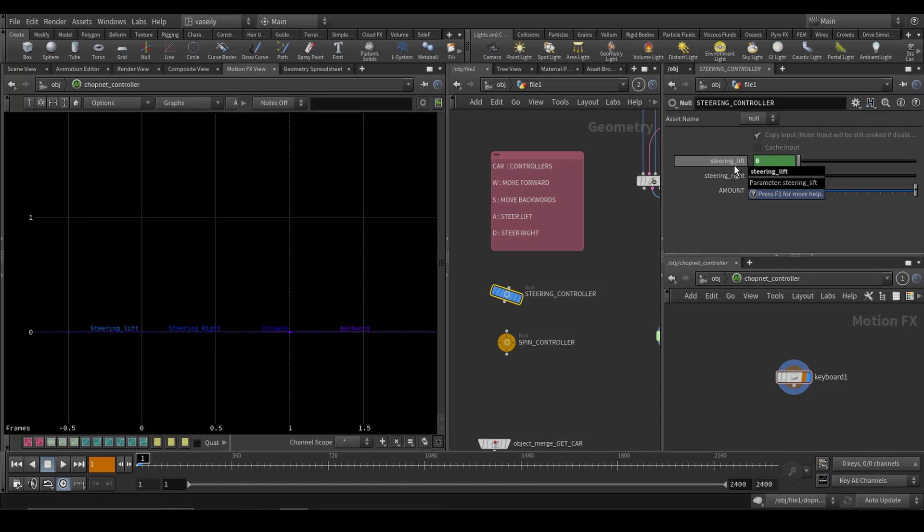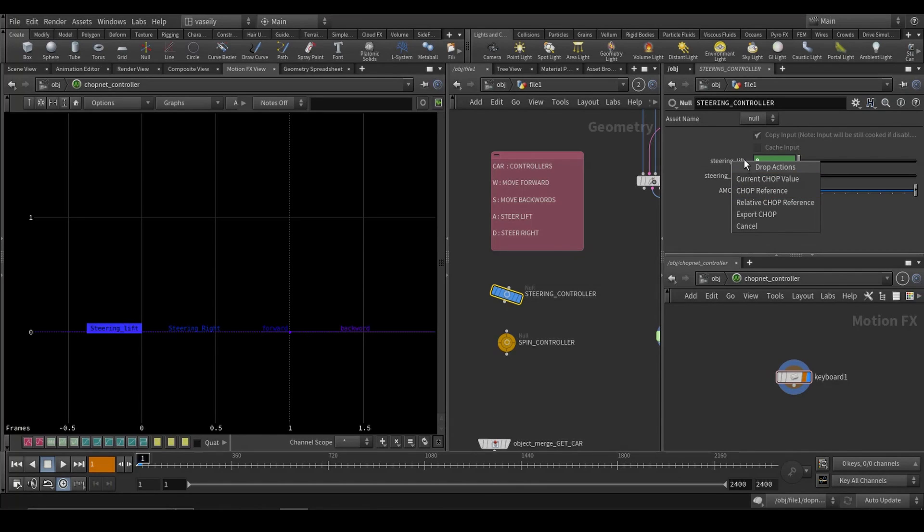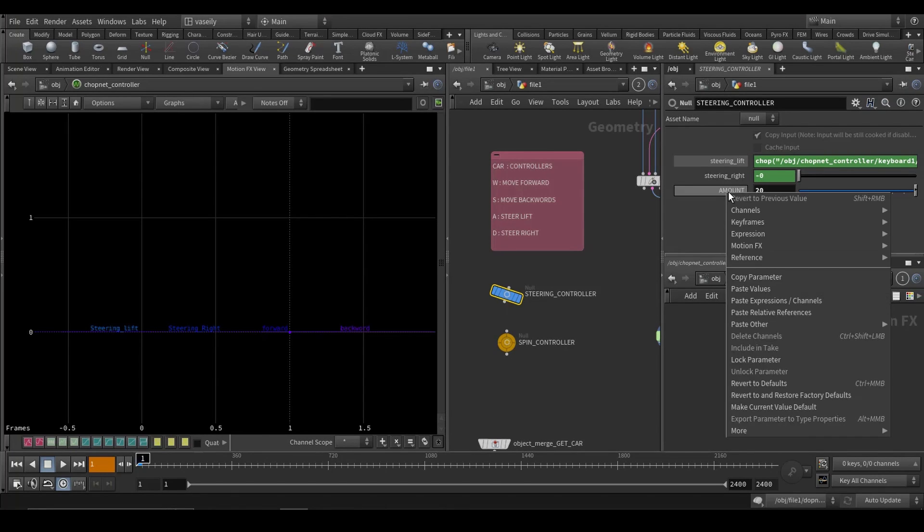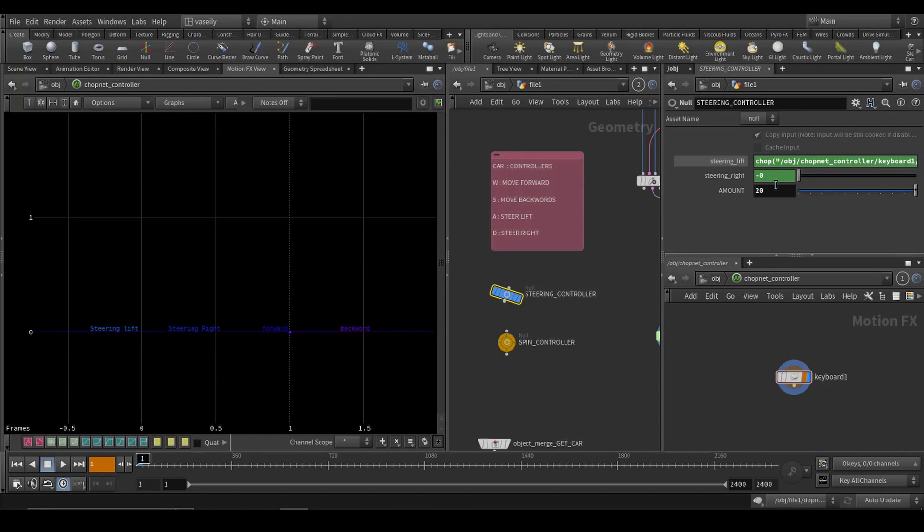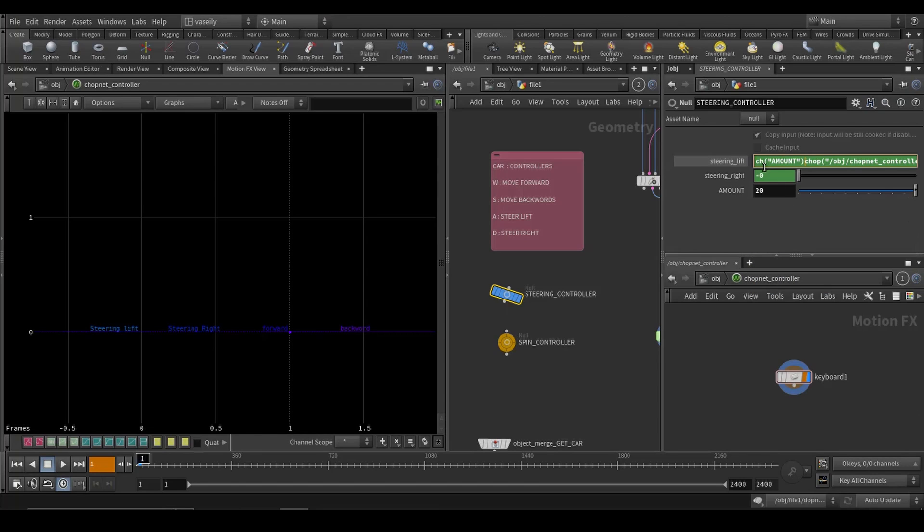And to make the connection, all I had to do was drag and drop this to the CHOP and accept it as a CHOP reference. And after that, I copied this parameter, copy parameter and paste relative reference.